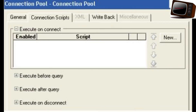The second tab is Connection Scripts. These are command-level scripts executed at specific points. There are four possibilities: Execute on Connect — the script runs when connection is made; Execute Before Query — before the query is executed; Execute After Query — after query is executed; Execute on Disconnect — when disconnected, the script is executed.